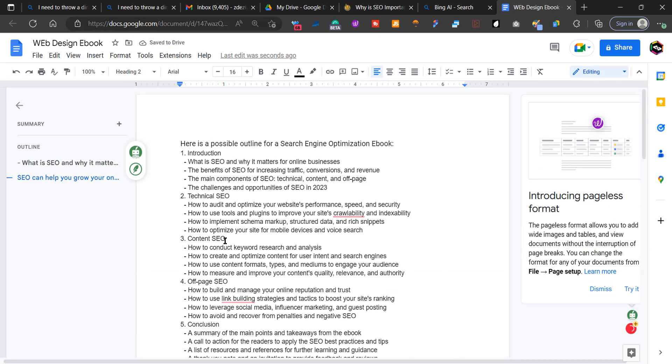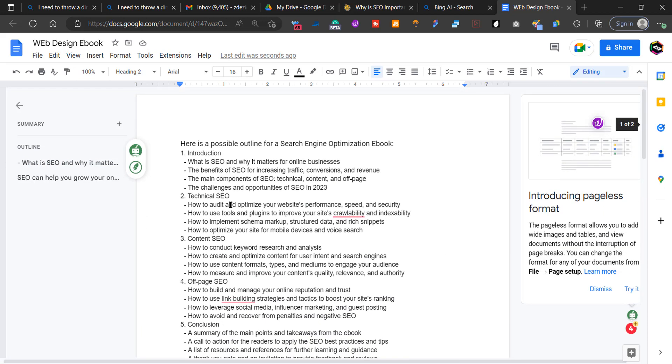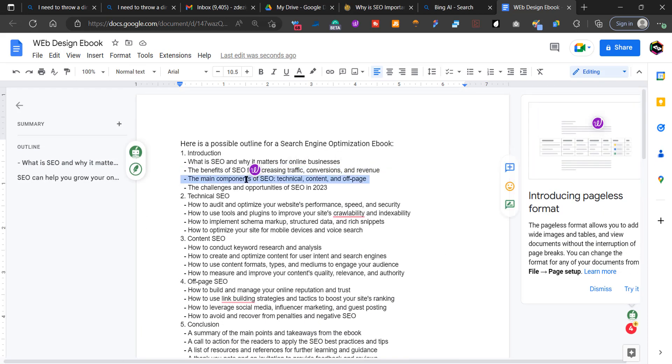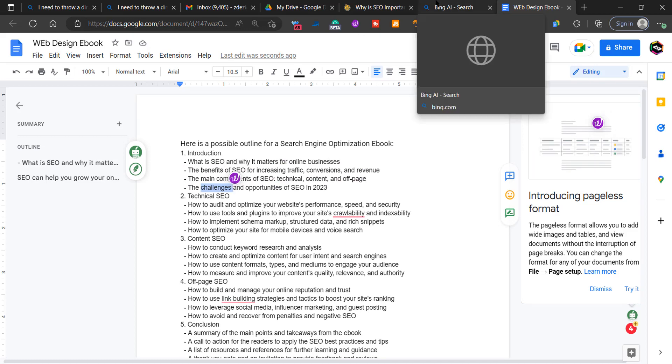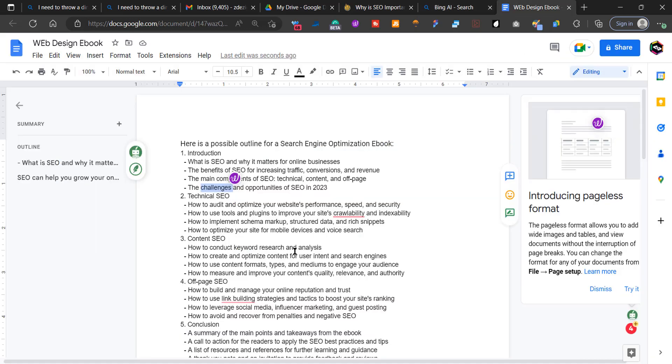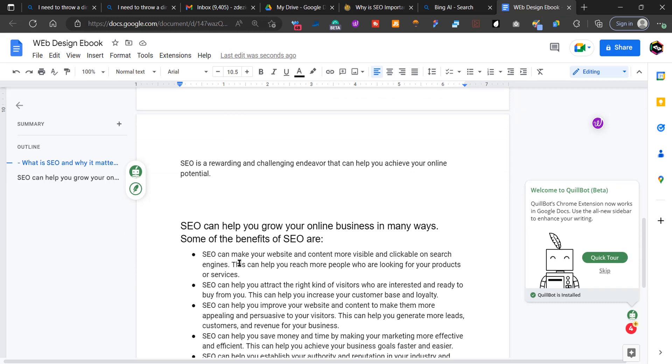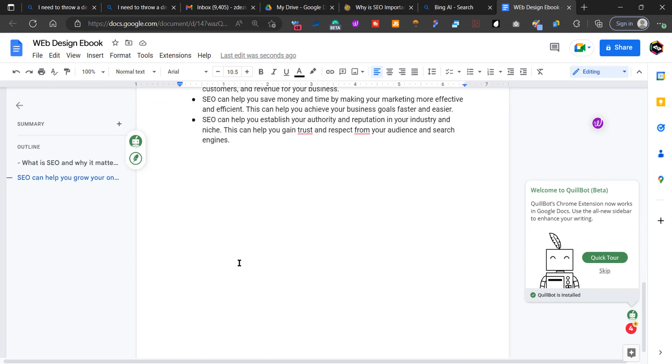So basically, I want you to go through this whole list over here. Keep on copying each point and then pasting it into Bing AI chat. And it's going to spit you out basically content to put over here and fill it out.